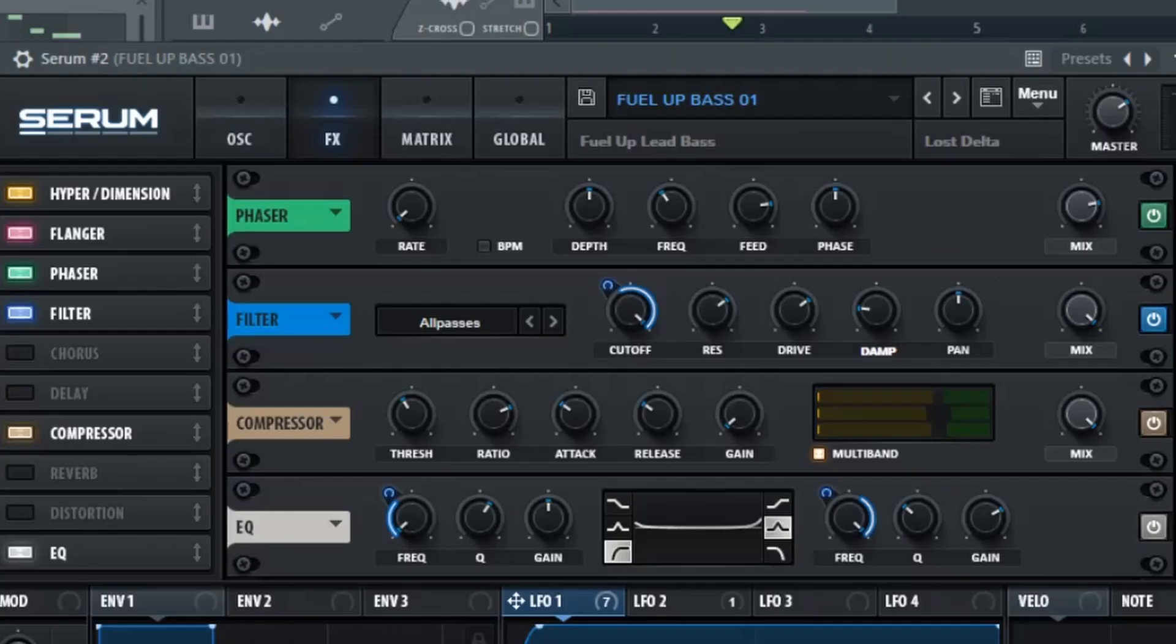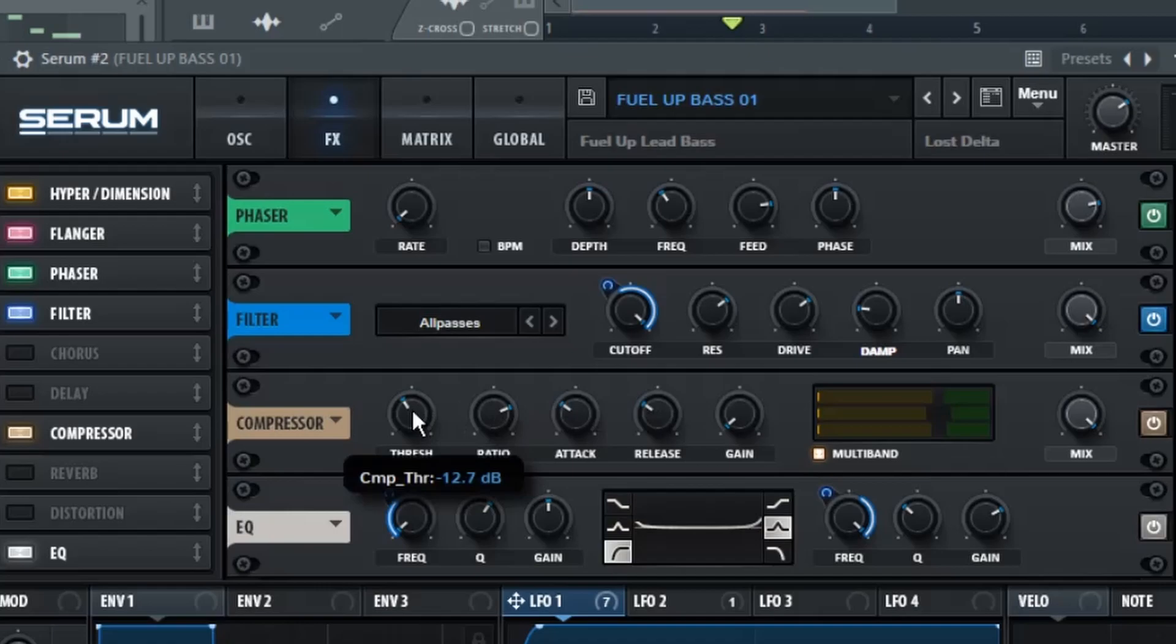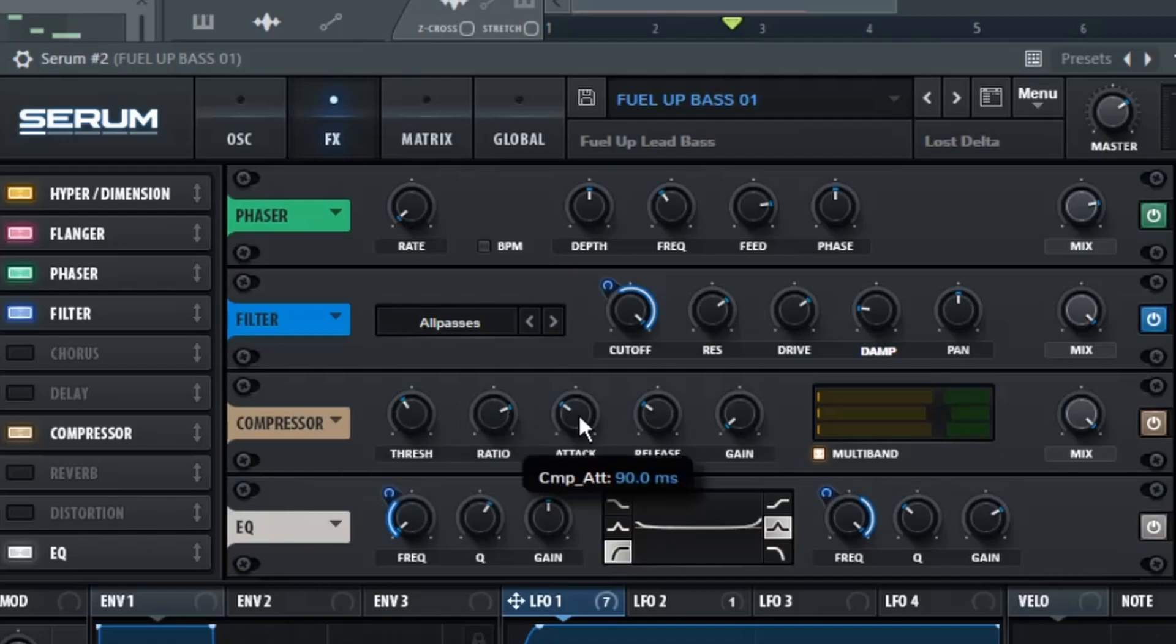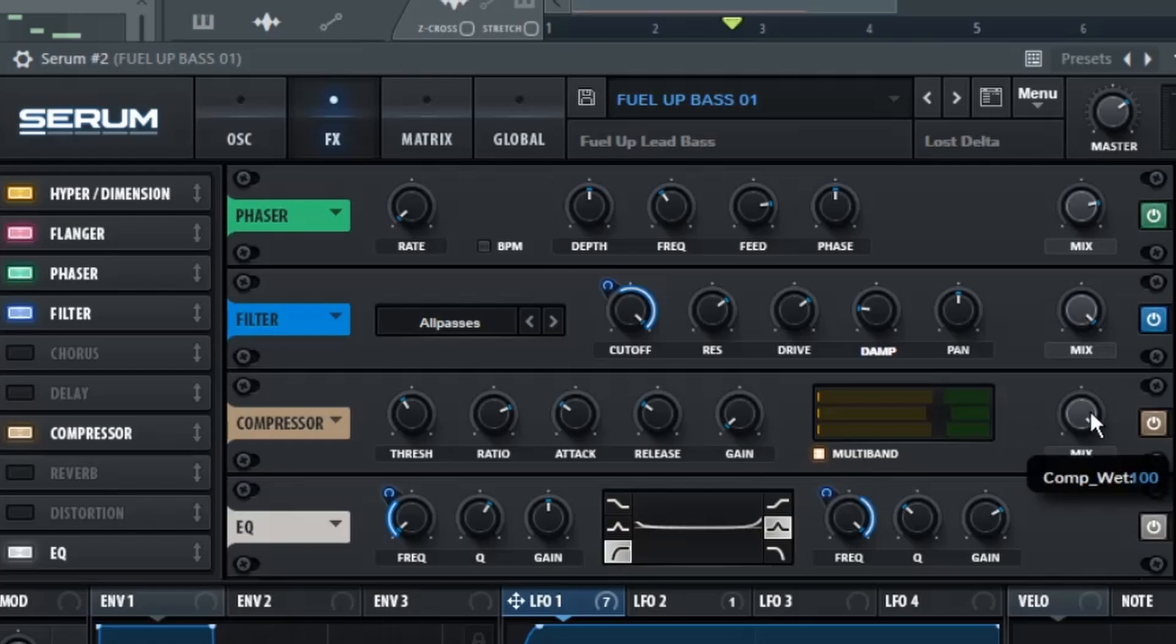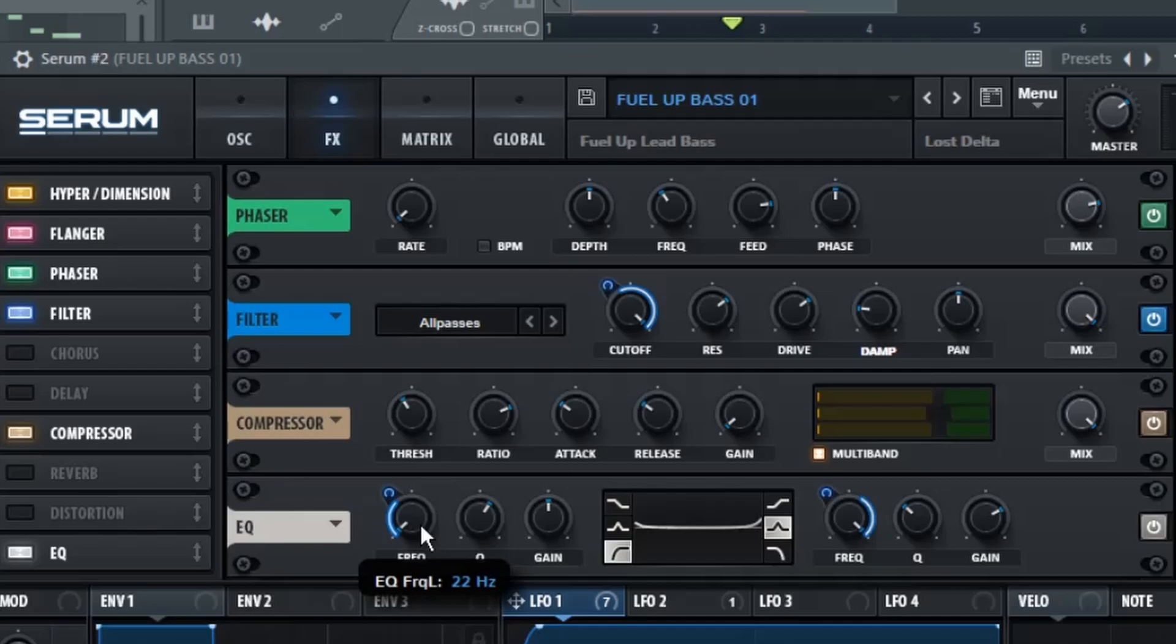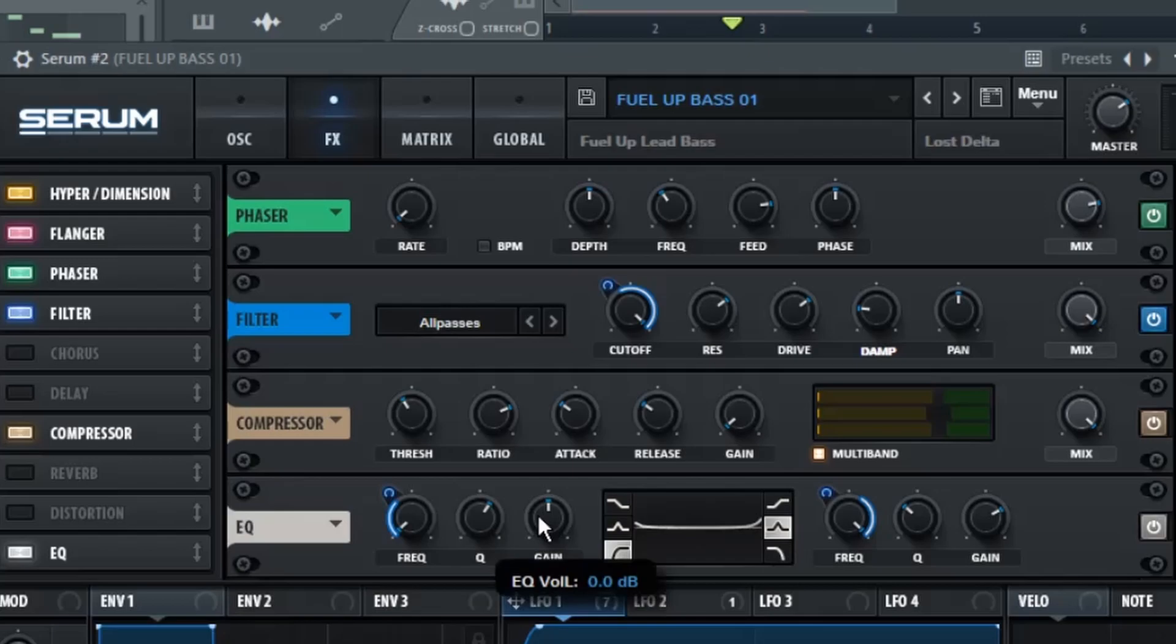Up next is the Compressor, which we have the Multiband enabled, the Threshold to minus 12.7 dB, Ratio 4.1, Attack 90ms, Release 90ms, and the Gain left at 0.0 dB, and the Mix all the way up. Up next, we have the EQ tab, with the Frequency all the way down to 0% on the first notch, the Q up to 62%, and the Gain stuck at 0.0 dB.